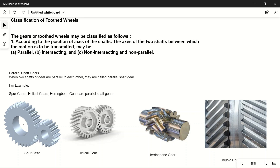Welcome to my YouTube channel MakeBM. In this video we will discuss the classification of tooth wheels. Tooth wheels or gears are the same — gears are also called tooth wheels. There are four criteria of classification of gears. The first one is according to the position of the axis of the shafts.